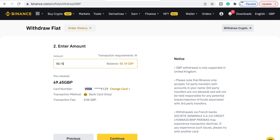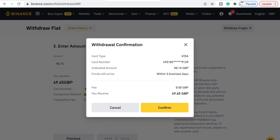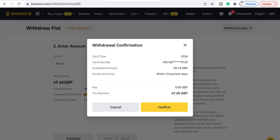Okay, so we're going to get £49.65 — that's pretty good. We'll say Continue. It's saying it's going to go to my bank account and there's a fee which we worked out was about 50p, so that was right. Say Confirm.